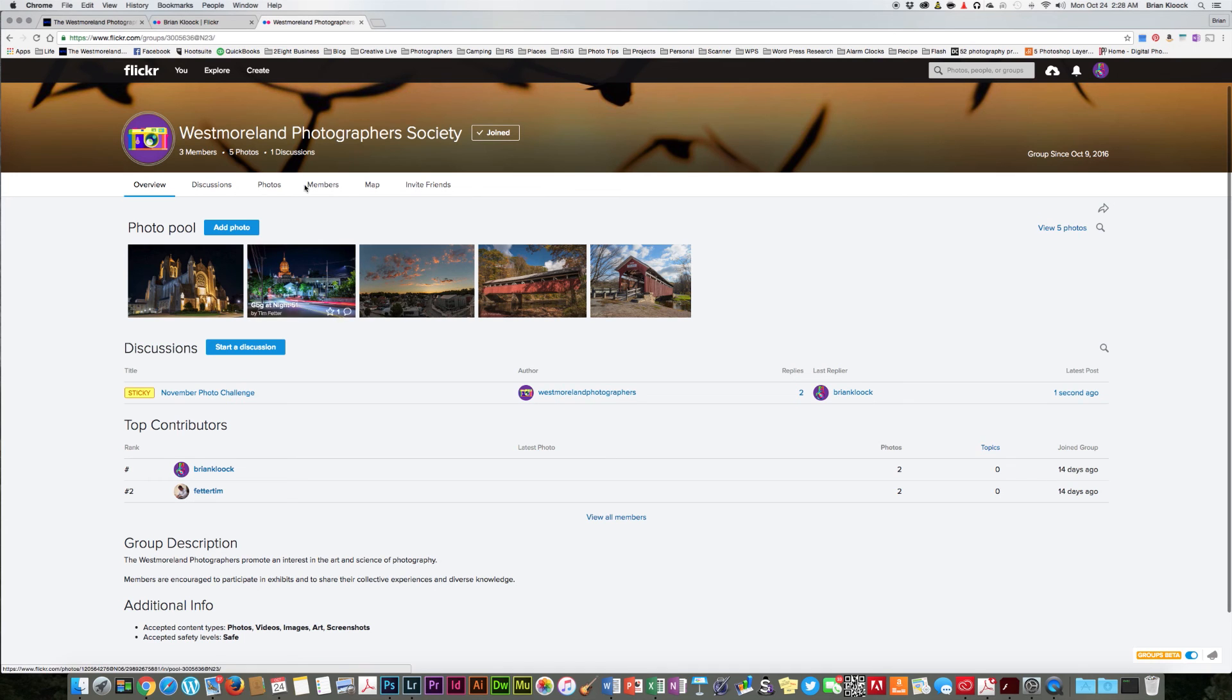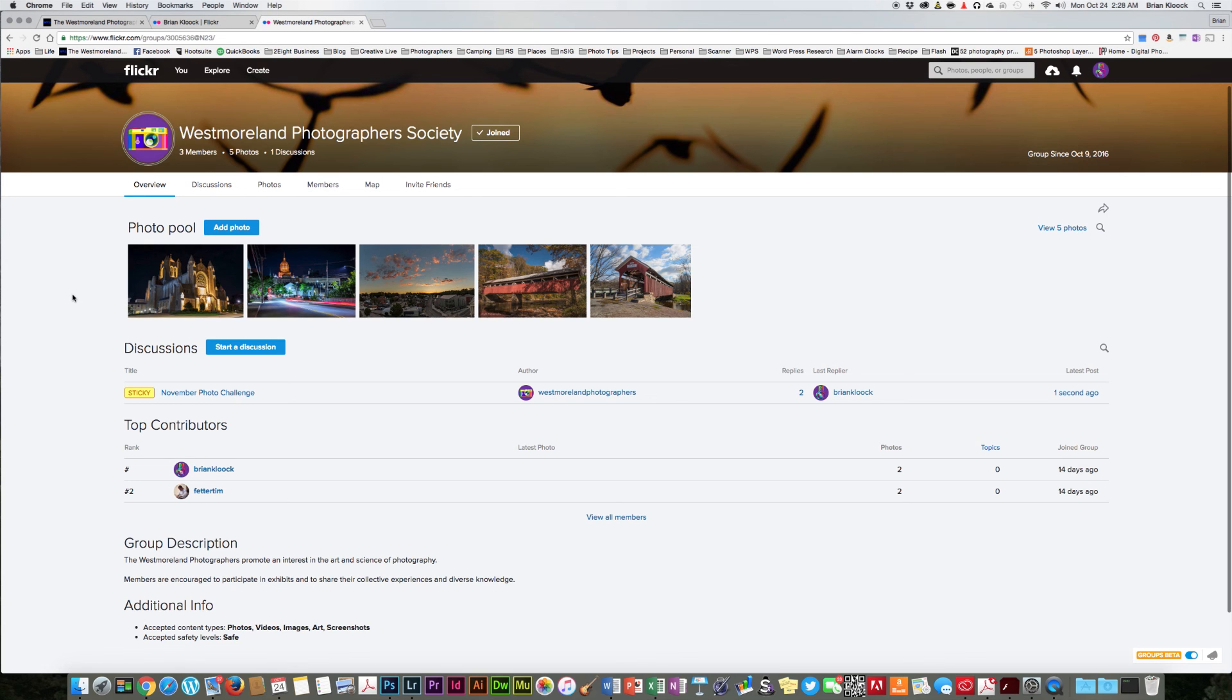I'll just give you a brief showing of that page right now. This is the Westmoreland Photographers Flickr page. Myself and Tim have been testing it a little bit. We've added a few photos and we've tried a few things to make sure that this would work out for us, and I do feel that this is going to work. So the next video will be coming up and it'll show us how to do this. Thank you.